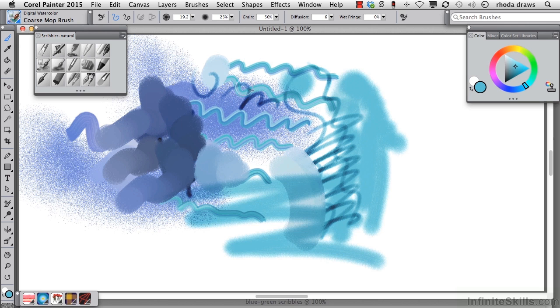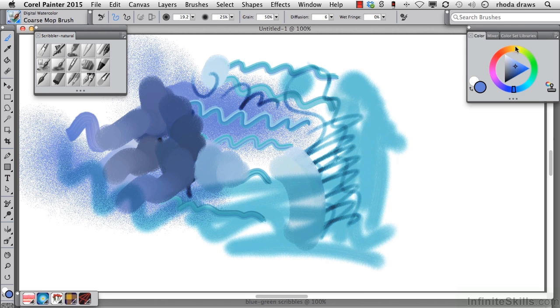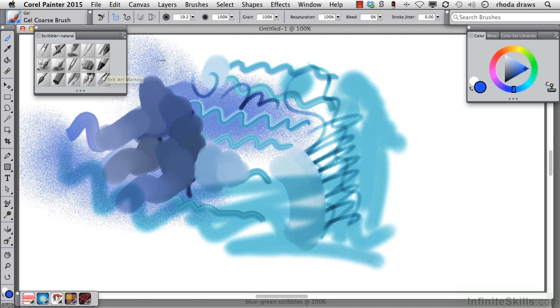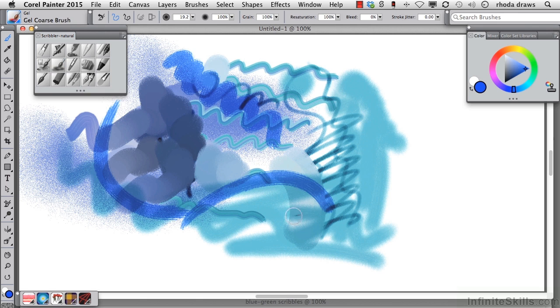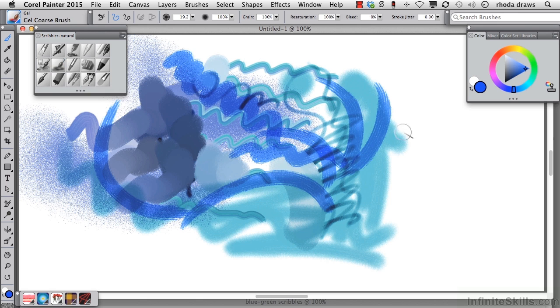So we're filling the page. Let's move to a different blue here, maybe a really bright blue. And I'll go to the gel coarse brush. Gel indicating that it's transparent, and that is a term that we'll see again in another context.